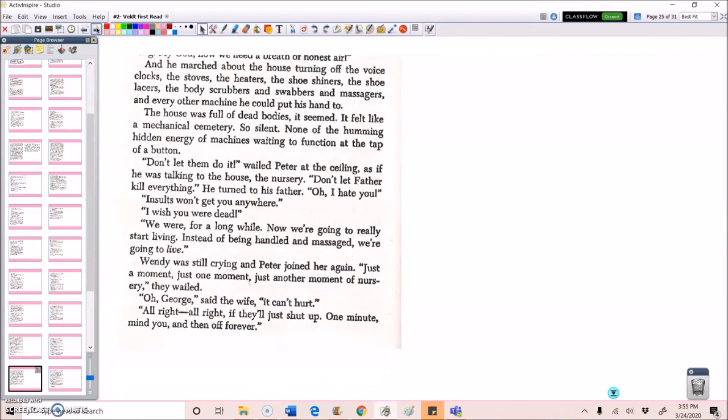And he marched about the house, turning off the voice clocks, the stoves, the heaters, the shoe shiners, the shoelacers, the body scrubbers and the swabbers and massagers and every other machine he could put his hand to. The house was full of dead bodies, it seemed. It felt like a mechanical cemetery, so silent. None of the humming hidden energy of machines waiting to function at the tap of a button. Don't let them do it, wailed Peter at the ceiling as if he was talking to the house, the nursery. Don't let father kill everything. He turned to his father. Oh, I hate you. Insults won't get you anywhere. I wish you were dead. We were for a long while. Now we're going to really start living. Instead of being handled and massaged, we're going to live.